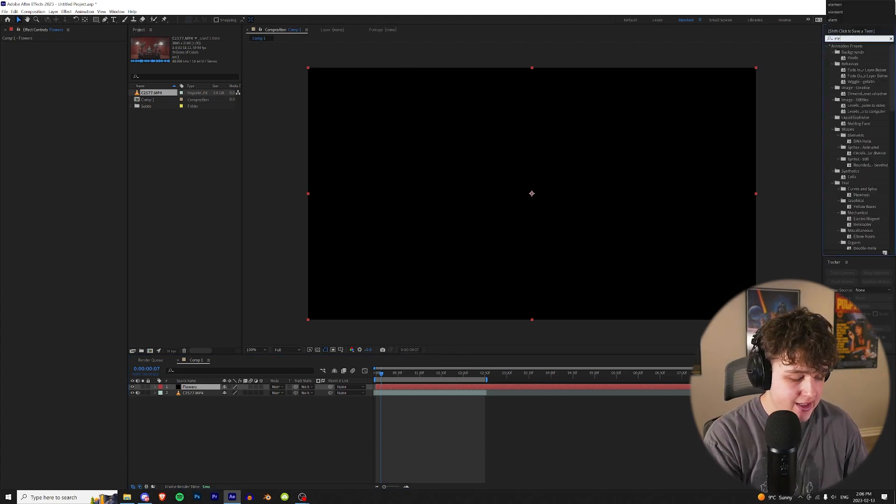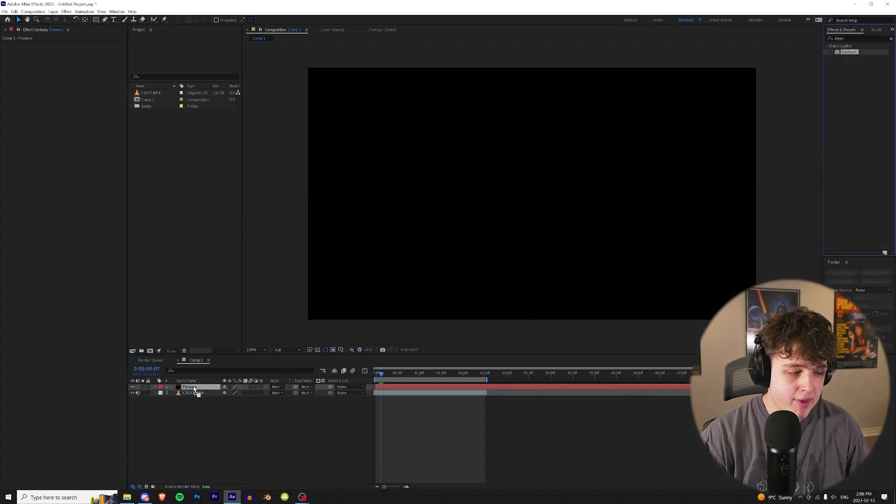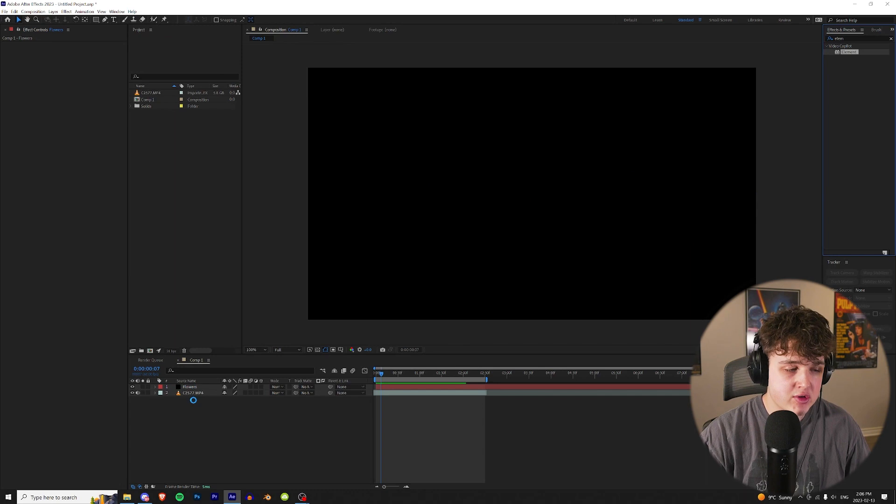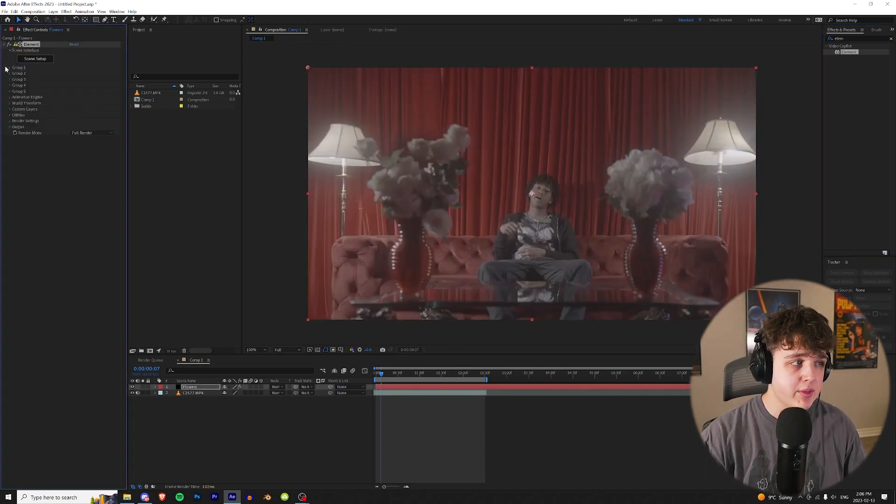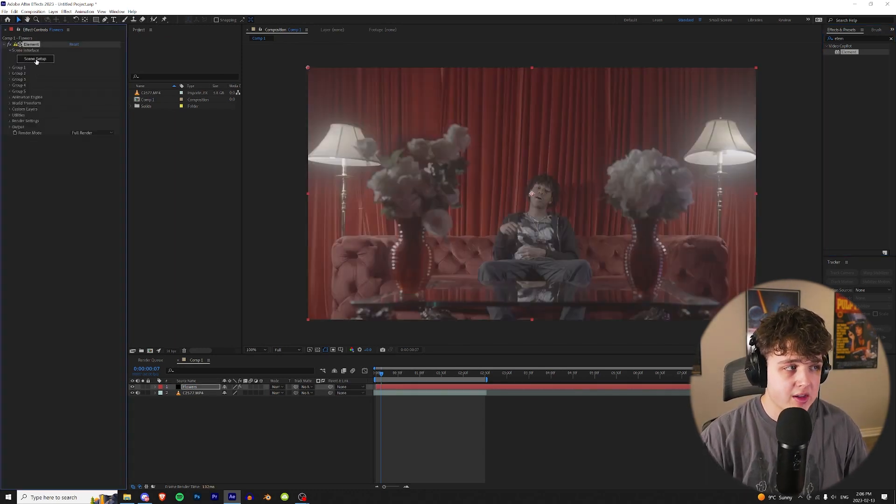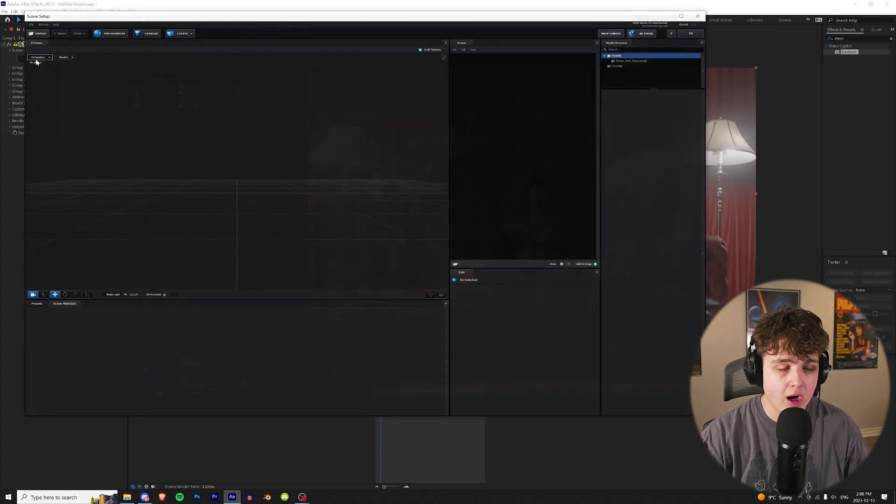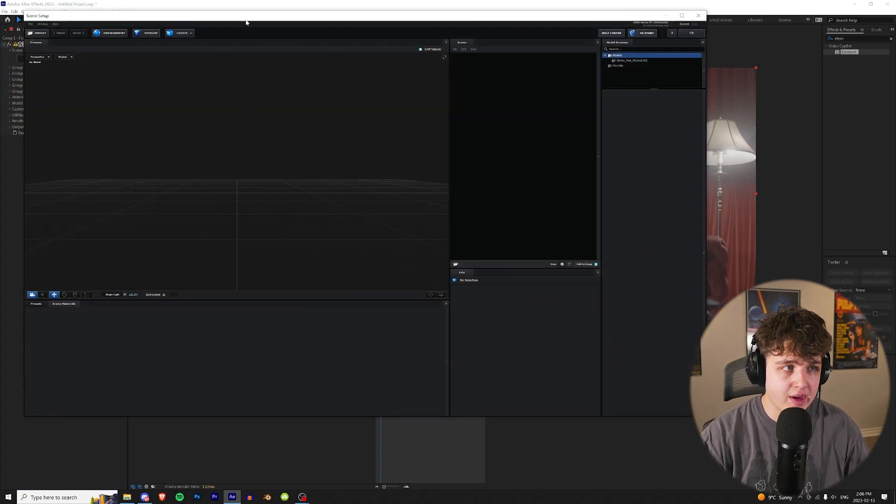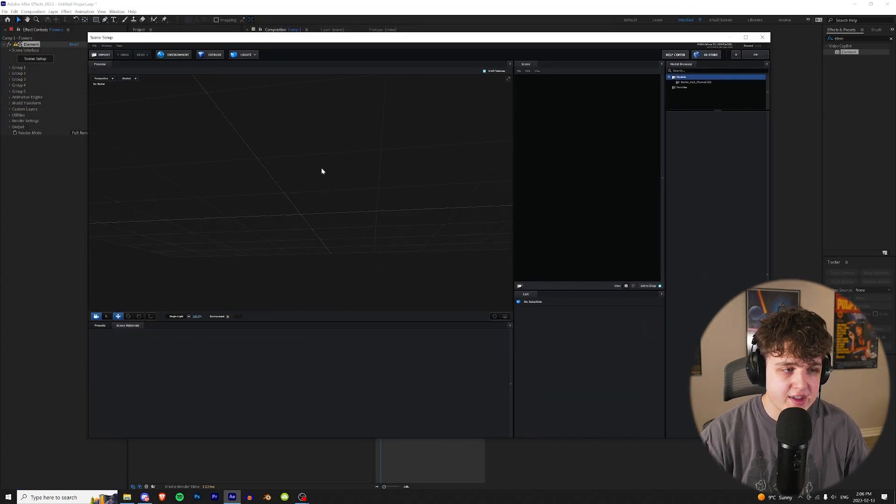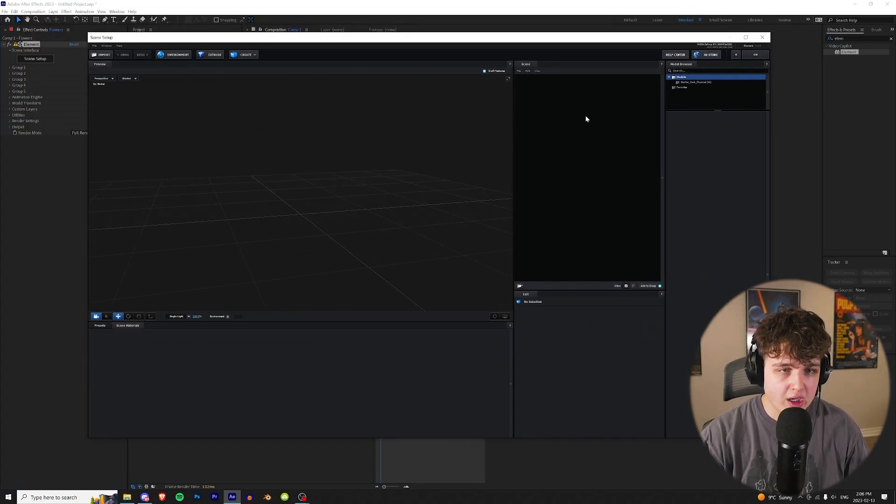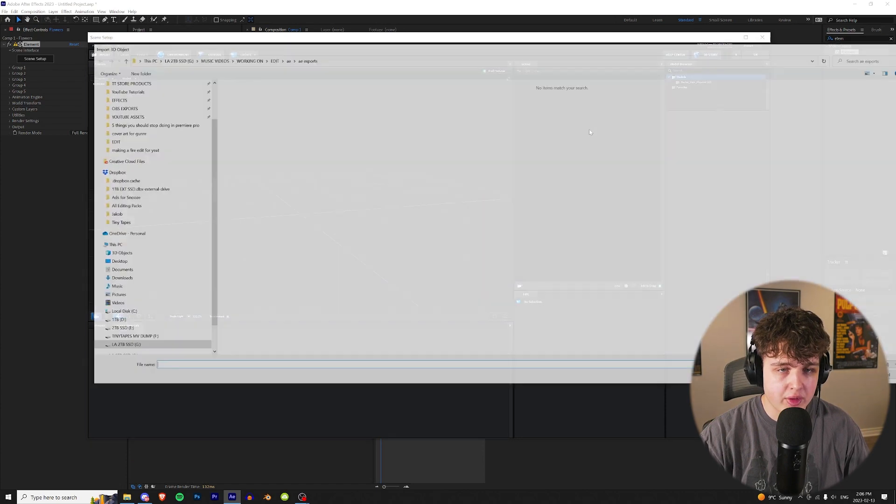Once we have that new solid created, we're going to go up to Effects and Presets and search Element. Then we're going to drag and drop that onto our new solid. Now, once that's on there, we have this Element 3D tab just up here. We're going to click on Scene Setup, and we're going to add our 3D object or model in here. So as you guys can see, we have this empty space. We're going to go up here, right-click, and Import 3D Object.